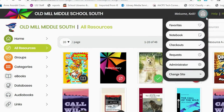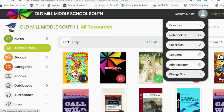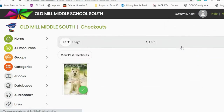Within their backpack, students can see any books they have put on request, books they have favorited, books they currently have checked out, and any books they have made notes in.